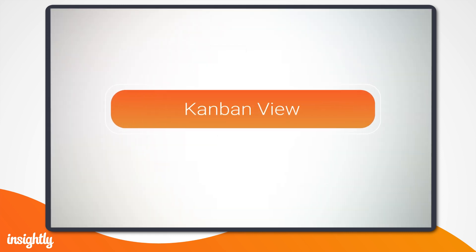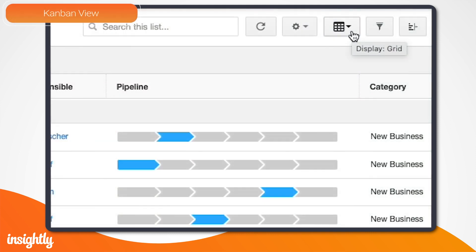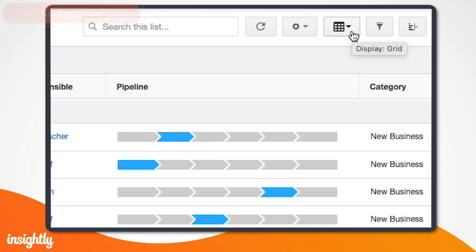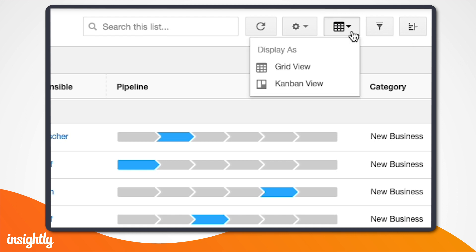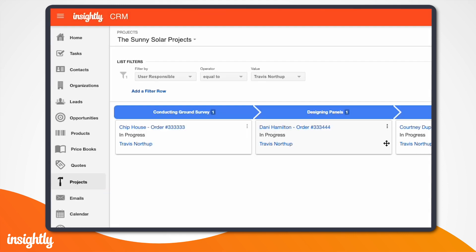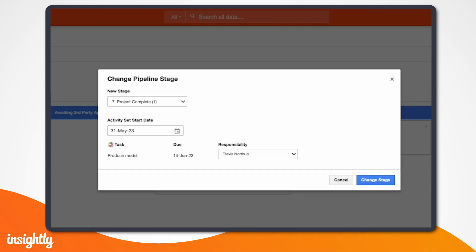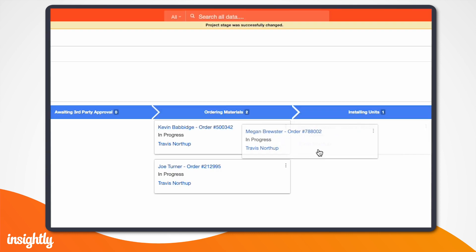Now let's say you're the project manager at Sunny Solar and you want a high-level view of all new customer solar projects and where they're at in the installation process, to determine how many new projects you can start this week. When viewing your list of projects, you can select the Kanban view in which you can see all projects in a selected pipeline. You can also move them between stages in this view by dragging them from one pipeline stage to another.